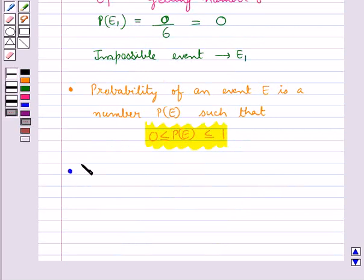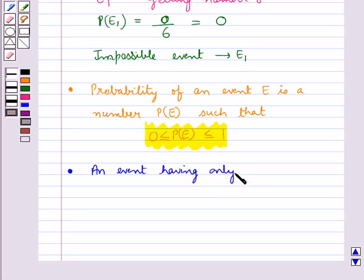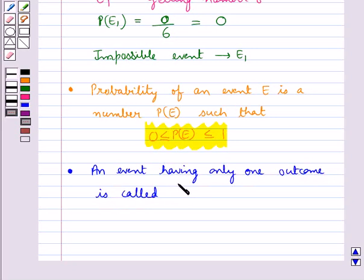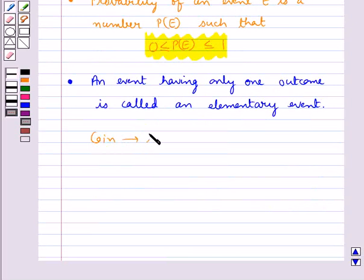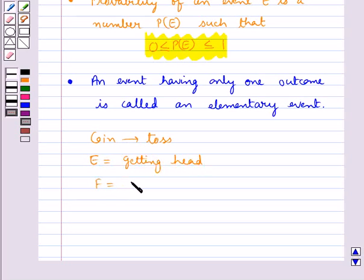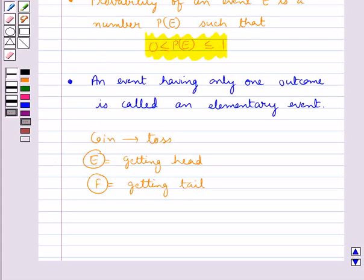An event having only one outcome is called an elementary event. For example, if we toss a coin, let event E be getting a head and event F be getting a tail. Both events E and F have only one outcome each, so they can be considered elementary events.